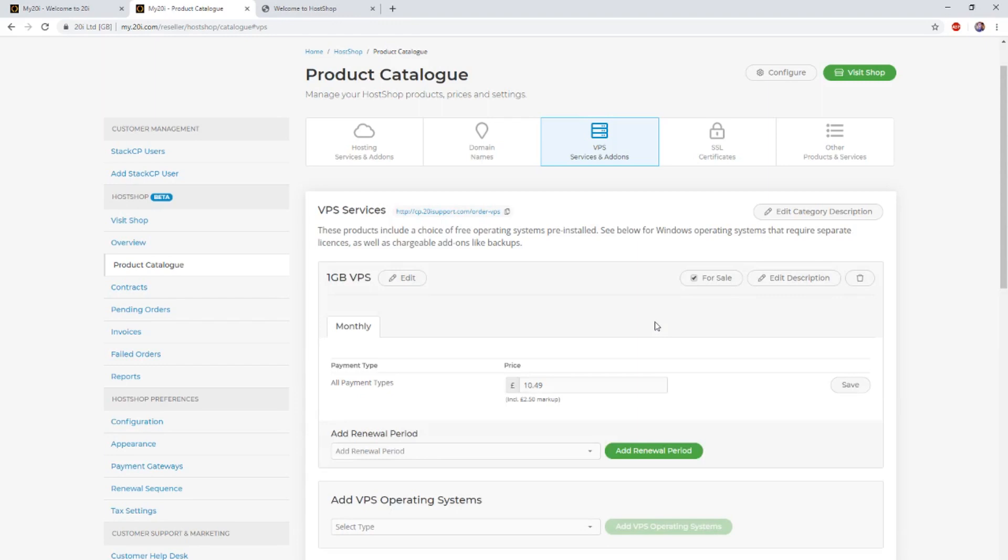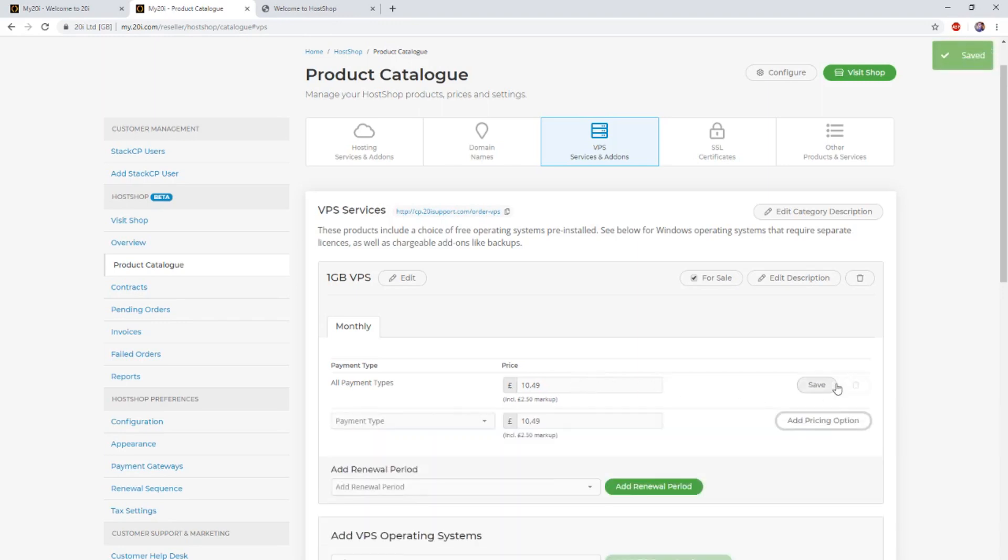We can now add a price and other renewal periods. A default price of £10.49 has been added, which we're going to leave in place. This gives us a markup of £2.50 per month on top of the 20i reseller price of the VPS, which is £7.49.